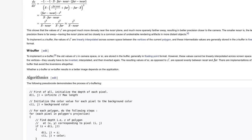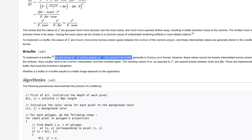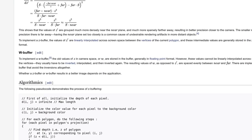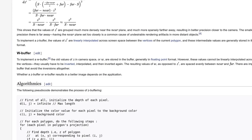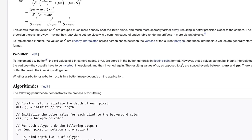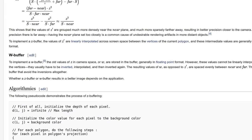W-buffering basically used linear depth values, but that never caught on — there's no hardware support. But it gives us a nice idea of what the solution to this might look like.